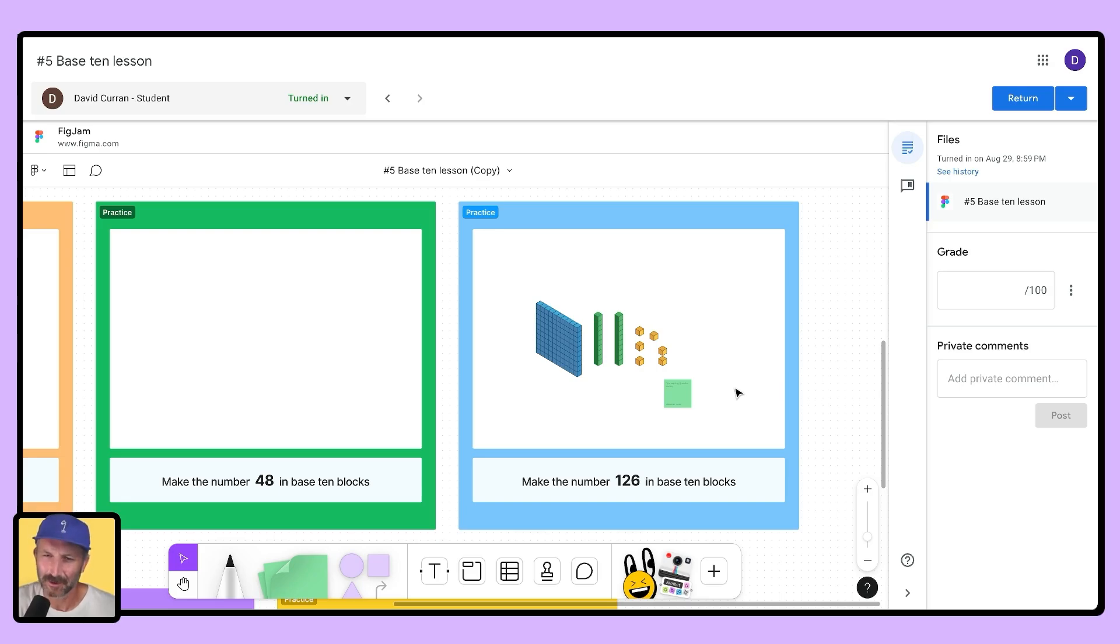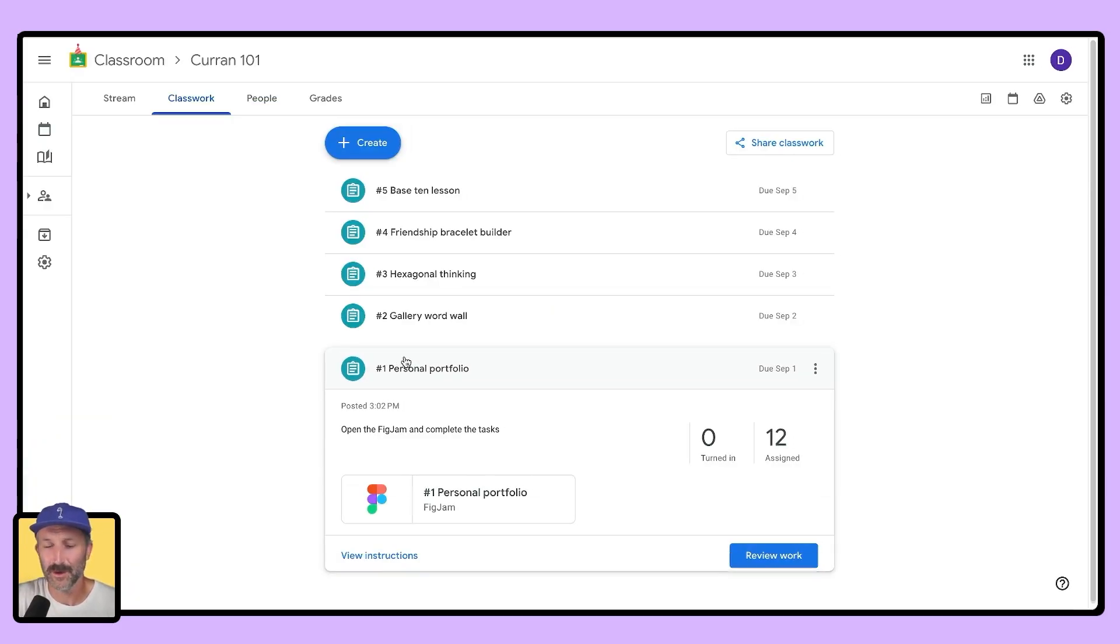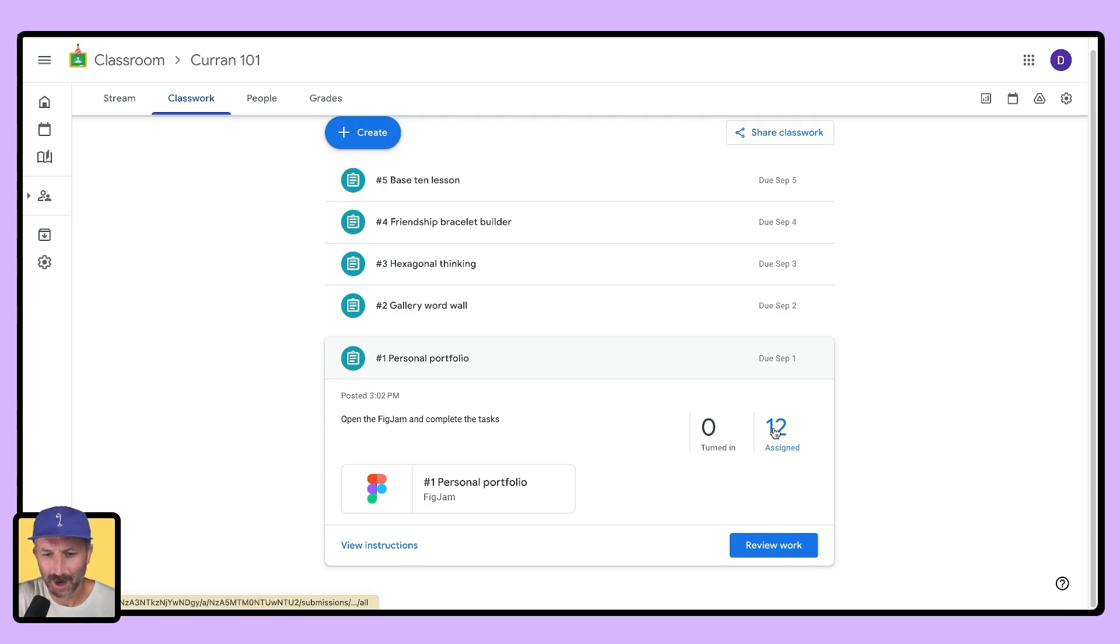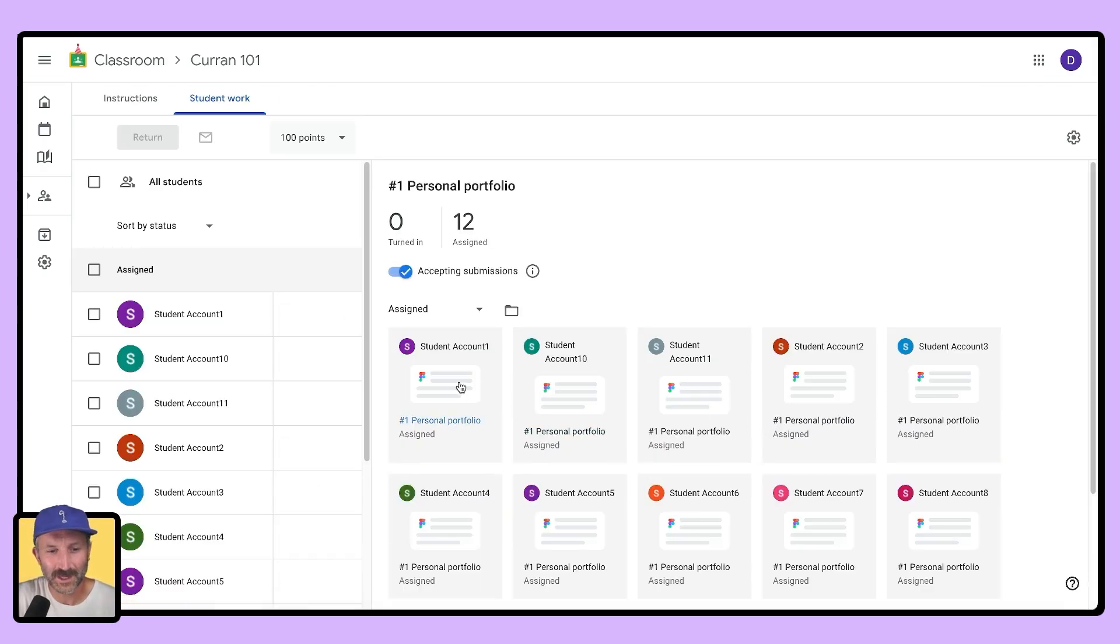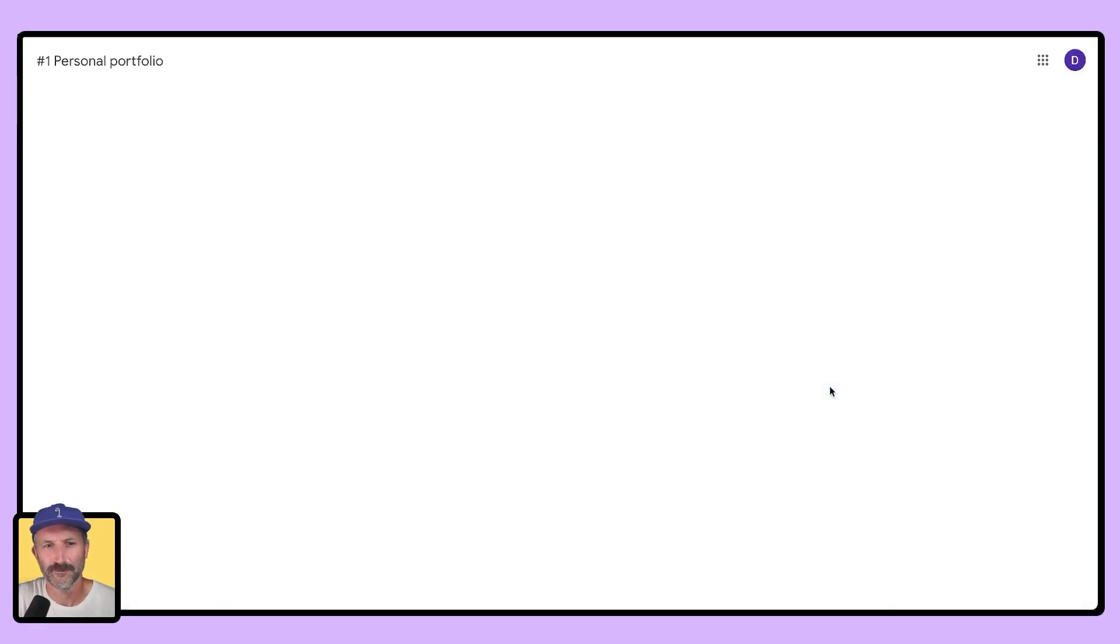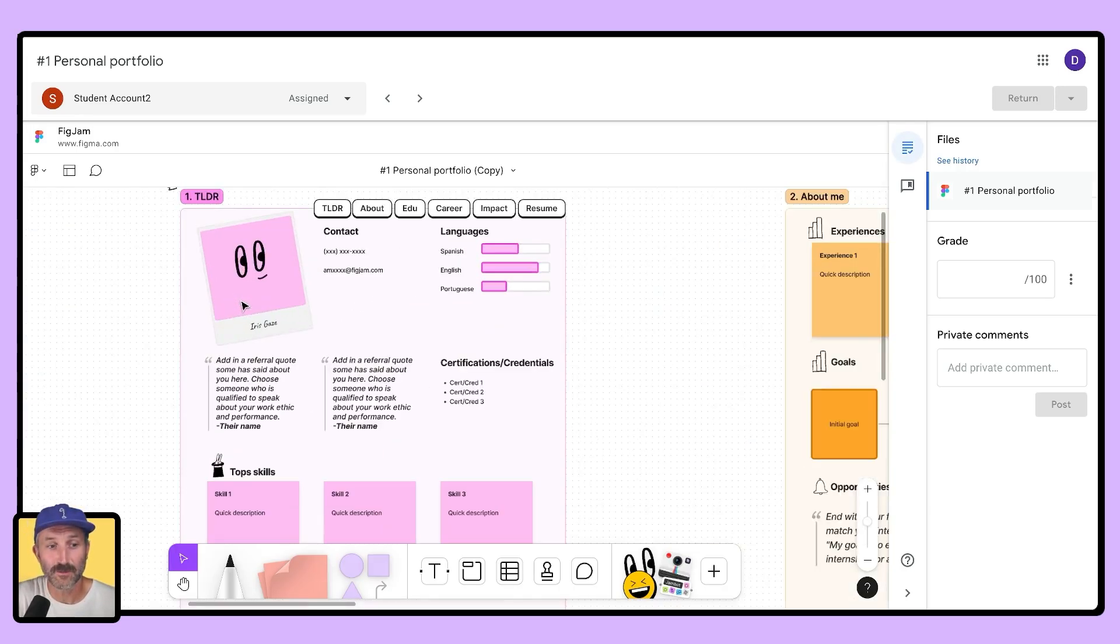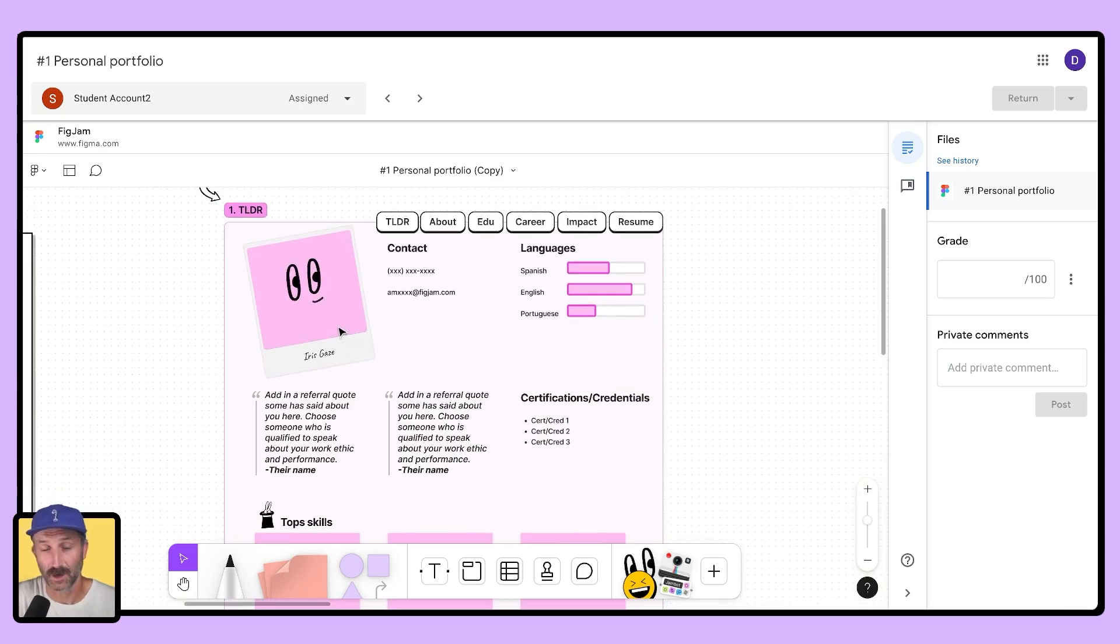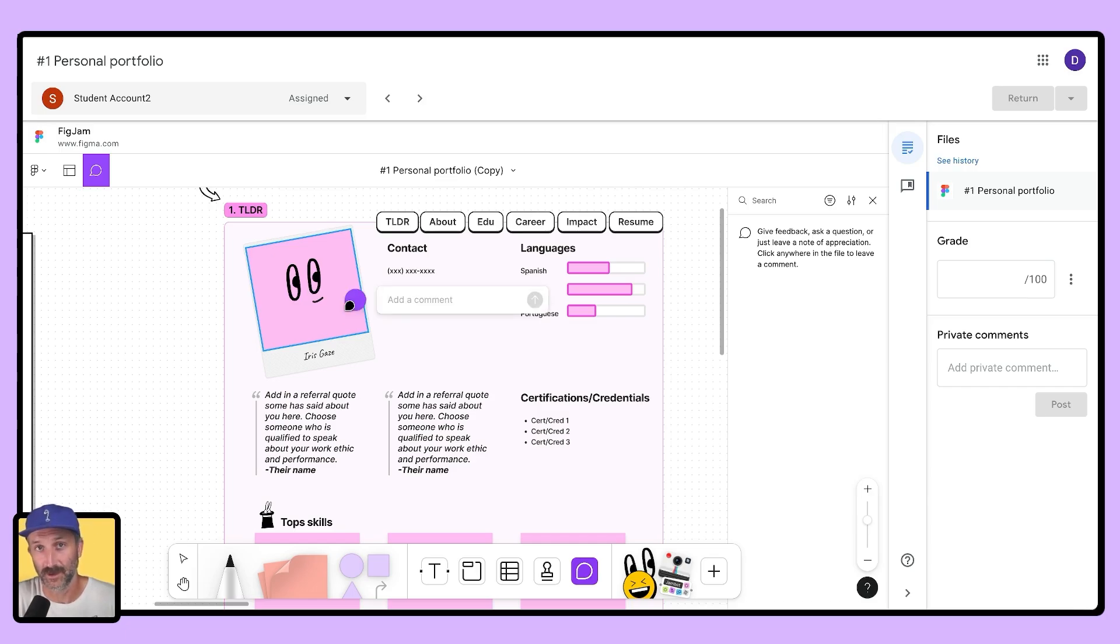Let's check out another assignment and see how I can click through multiple students' work at once. I'm going to scroll on down to number one personal portfolio and see how my students are doing. Looks like no one has turned it in. Let's see what my students are up to. I'm going to click on assigned and once here, let's select student two. Now right inside of the FigJam add-on, I can zoom on in and check out where my students are.